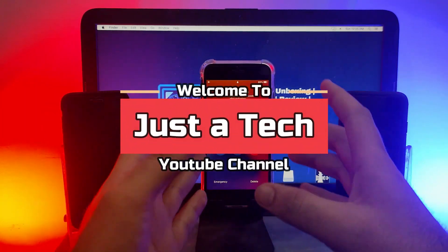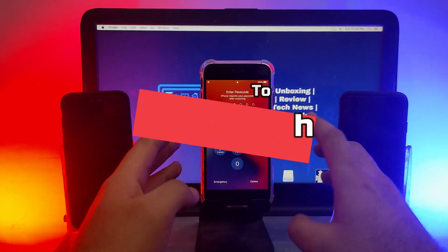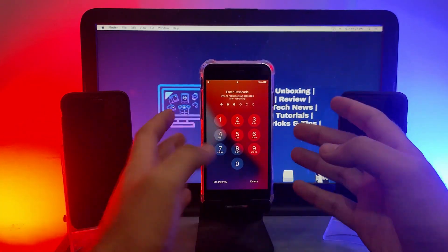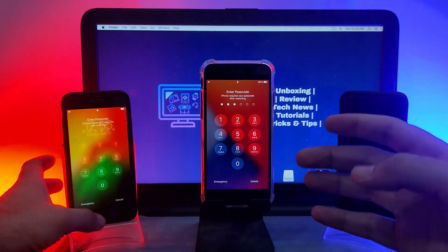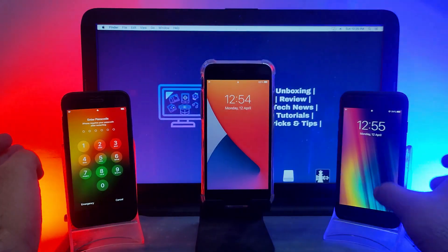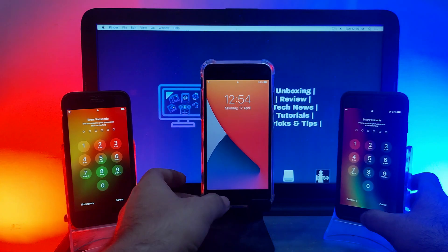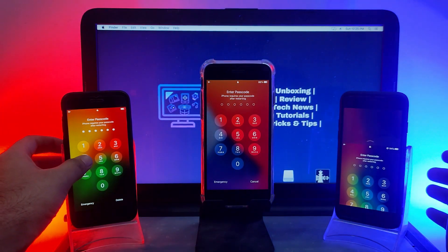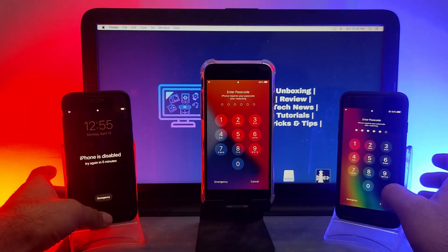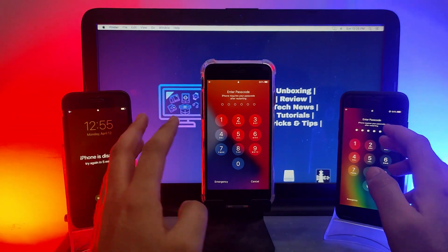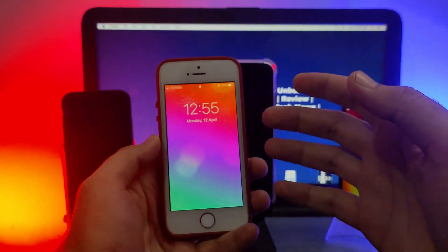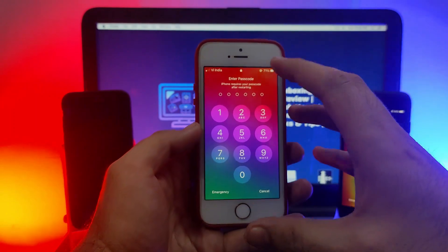Hey everyone, this is Just A Tech, welcome back to the channel. Today I will show you a trick to know the exact iOS version on a disabled device or a device having the passcode screen. If you connect a device with the passcode screen or a disabled screen, it will not directly connect with your PC because USB restriction is on — that's a security feature for iOS devices that doesn't allow you to enter without the right password, and it will not allow USB devices to connect or even charge.